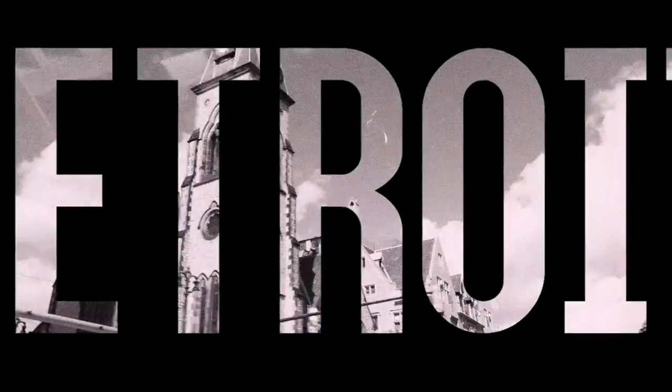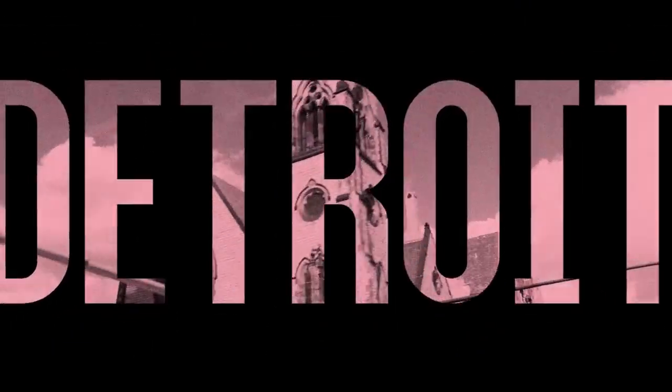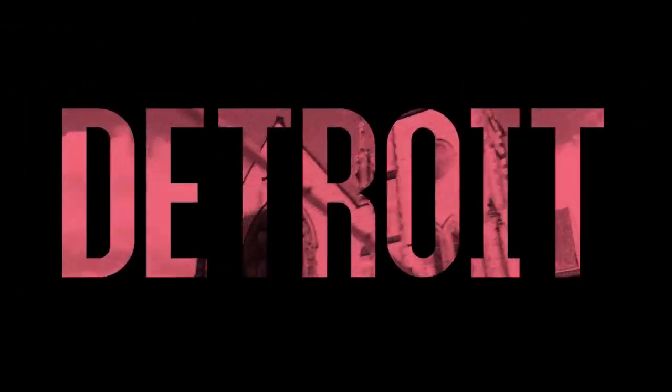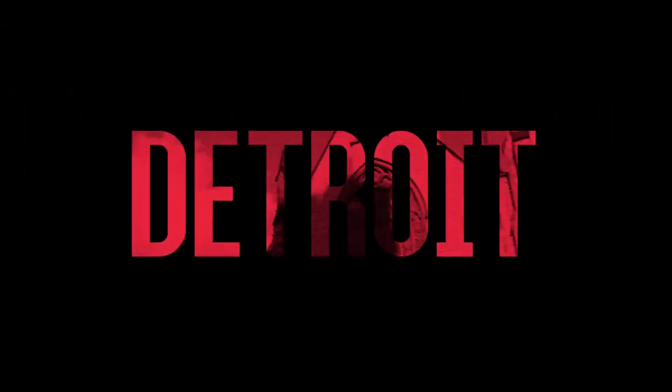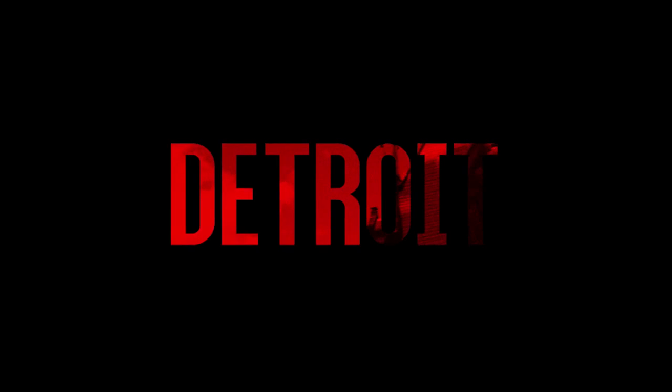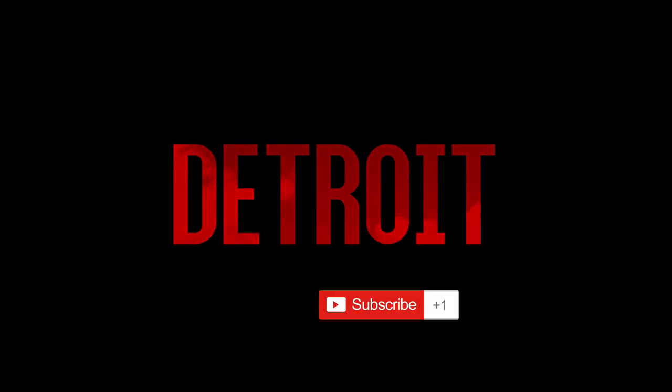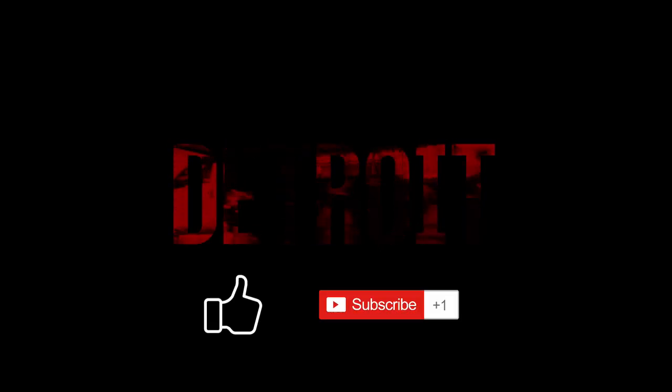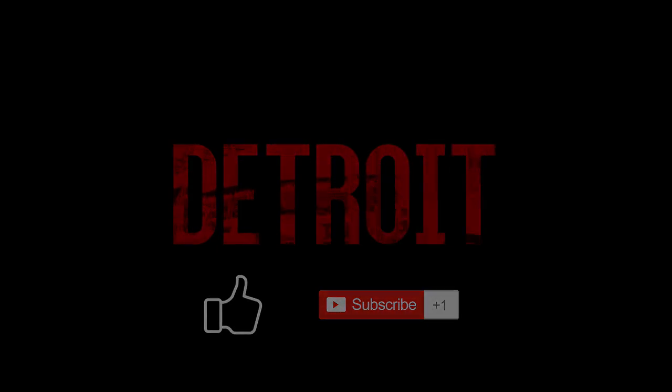Hi everyone, my name is Justin Odisho and in this video I'm going to show you how to recreate the Detroit movie trailer's title text effect in Adobe Premiere Pro. So if you're new to the channel, consider subscribing and leave a like below for more videos like these.